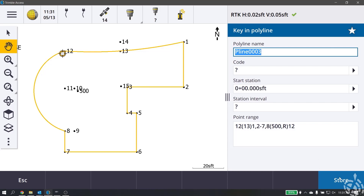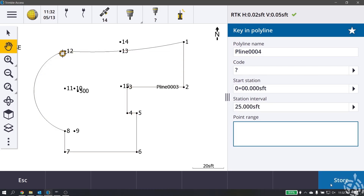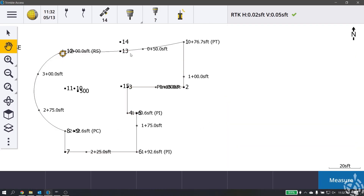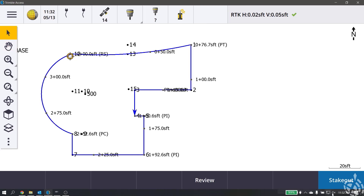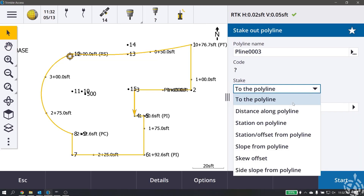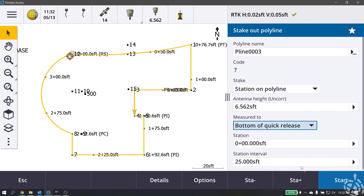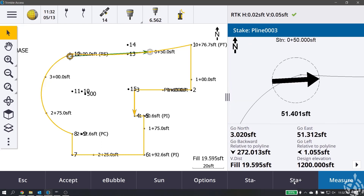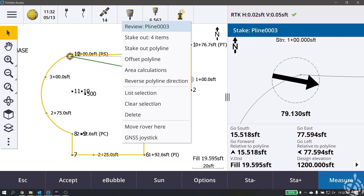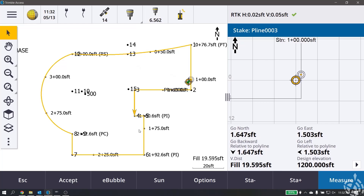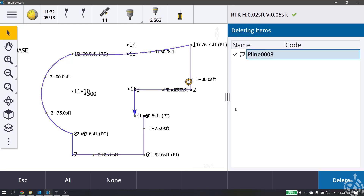When you store this polyline — say with a 25-foot interval — you can grab it and stake it out. In the stakeout screen, select the polyline, set a 2-meter height and 25-foot interval, hit start, and now you can stake anywhere along that polyline at 25-foot intervals. That's how you stake a combined line-and-arc polyline.